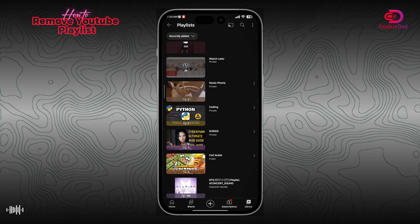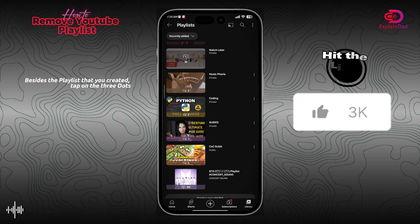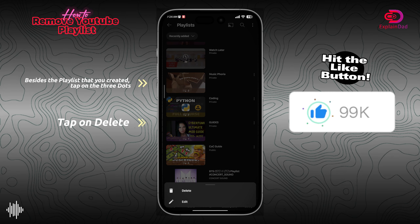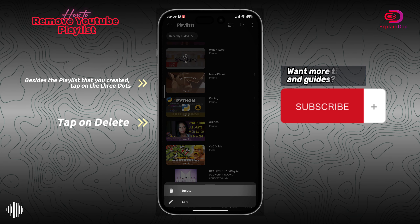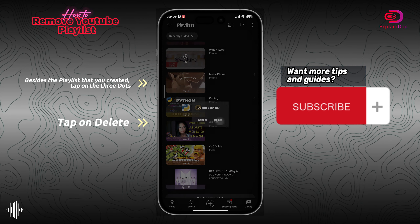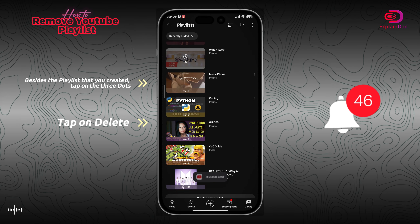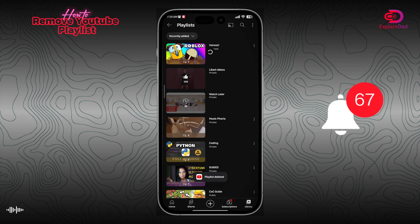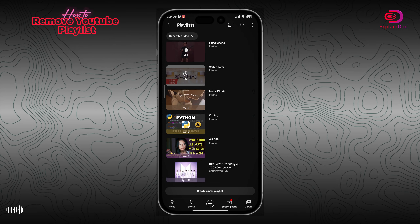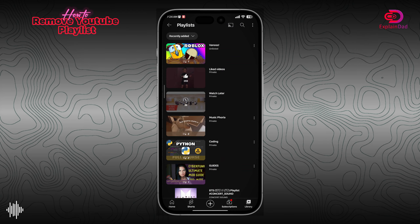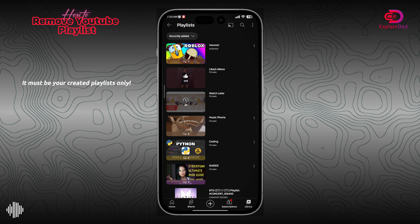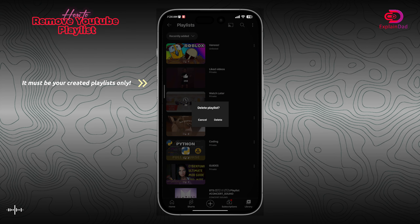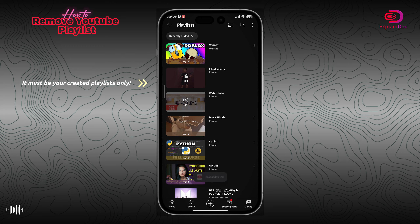You'll be able to see the three dots right beside the playlist itself, so just tap on it. You have two options: either edit or delete. For this case we're going to remove it, so you must delete it — and you can do this for any playlist that you have.